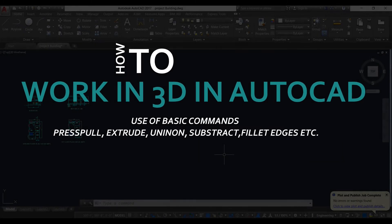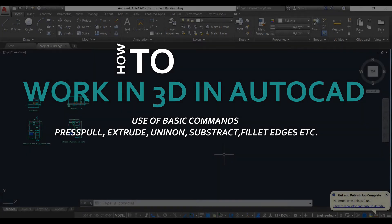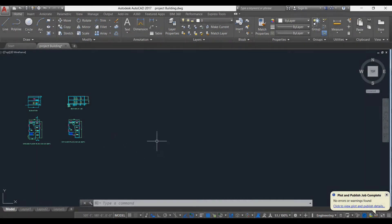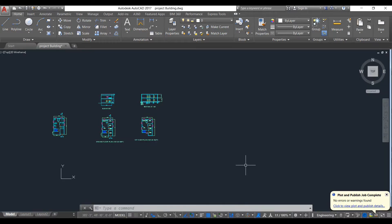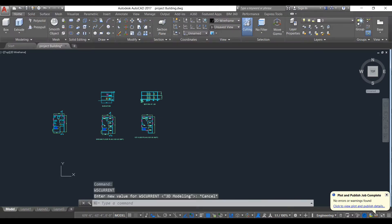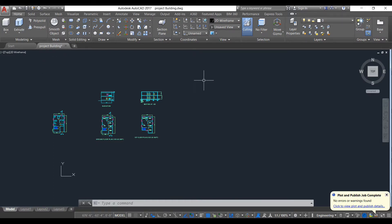Hello everyone. In this video we will learn how to use 3D in AutoCAD 2017. First we will learn some basic elements in 3D, and then later we will start drawing our building. To work in 3D, we need to select the 3D modeling option. As you can see, our entire panel has changed — all elements have changed with new objects and other tools.